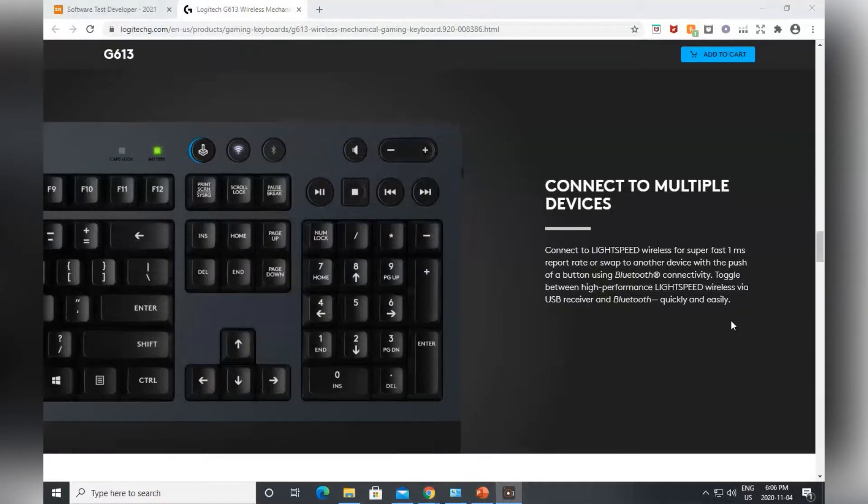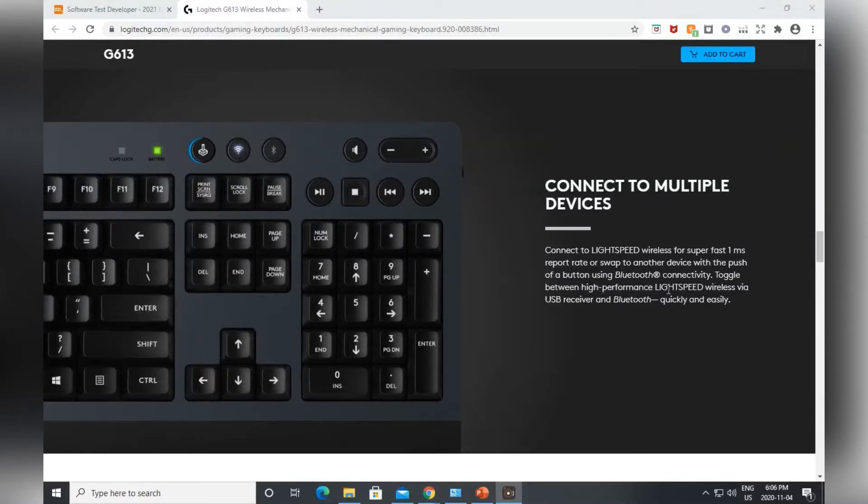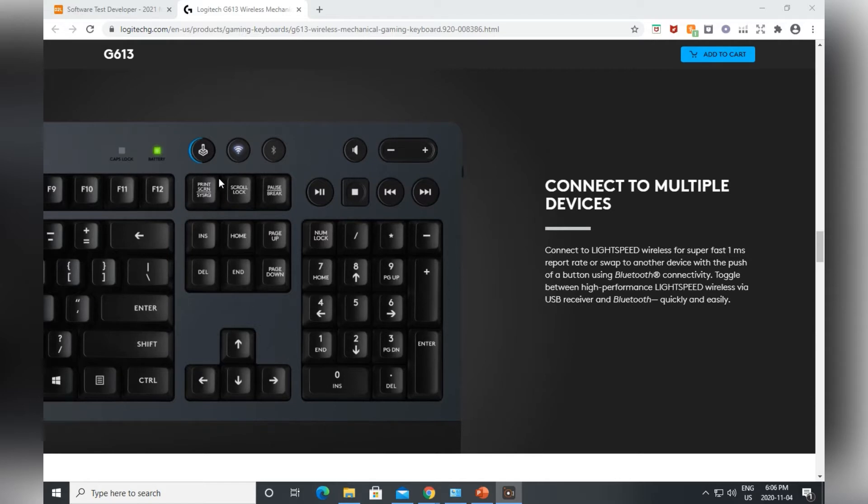So basically, if you look on your keyboard, there should be a Print Screen button right where I'm circling my mouse, somewhere around there.